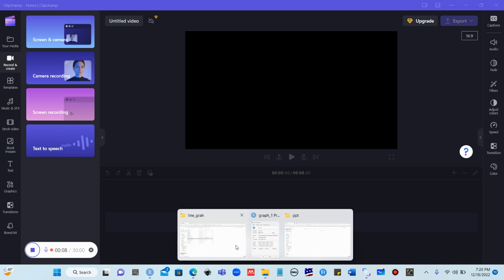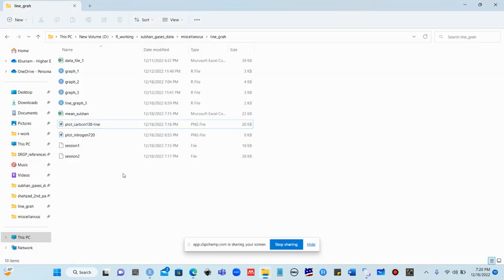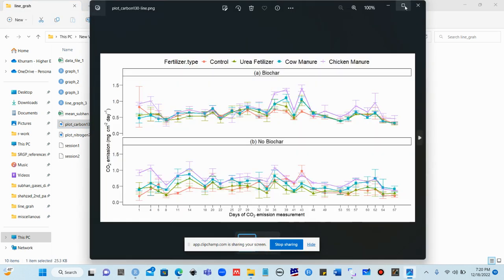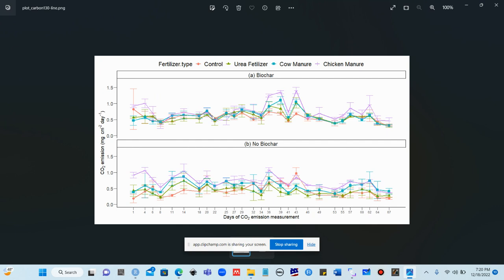Hello friends. In today's lesson we will learn how to make a line graph. You can see on my screen this line graph has three factors. The first factor is days of CO2 emissions — we have one day, four days, six days, eight days, eleven days, and up to 67 days.